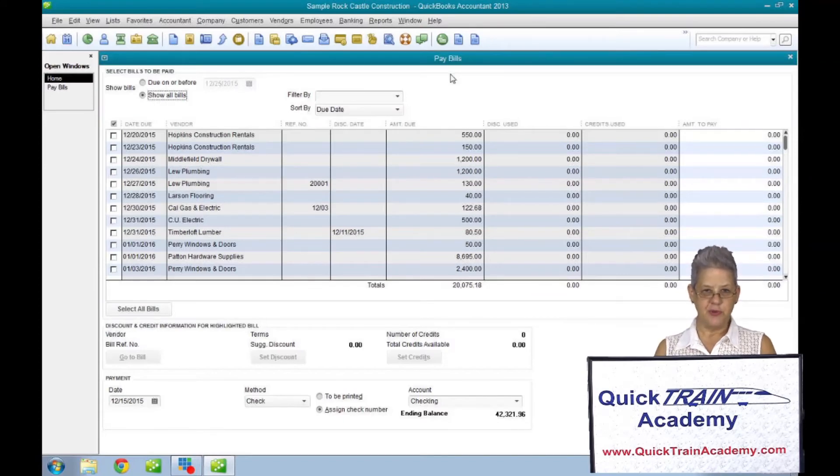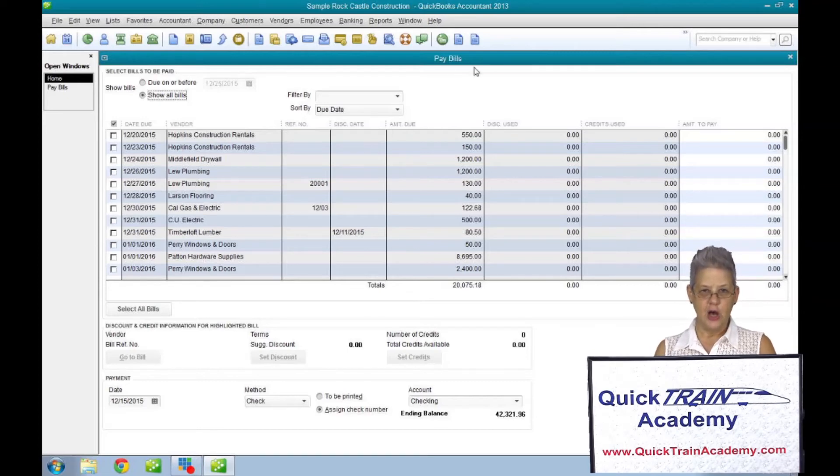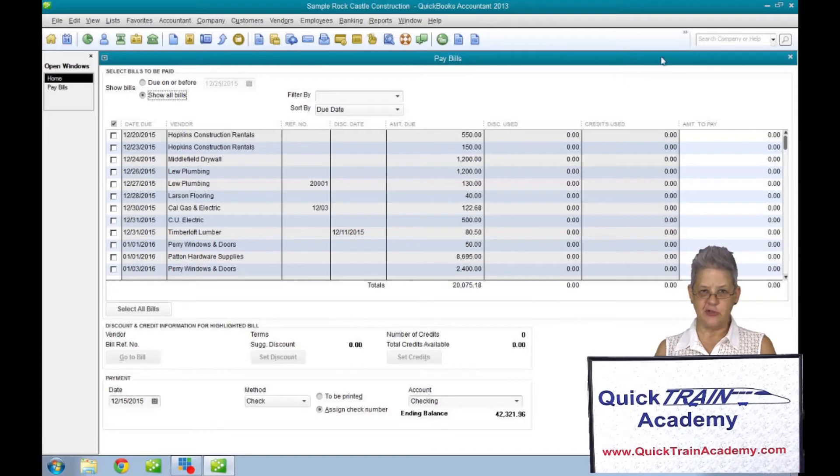Also in the preferences window, you may add and delete features on your home page. However, this is an administrator function only.